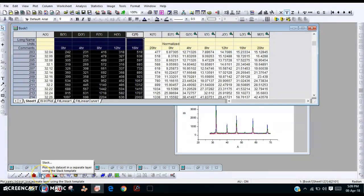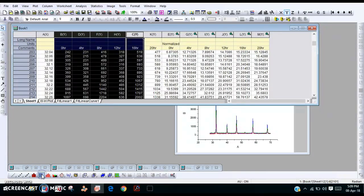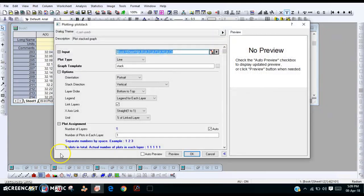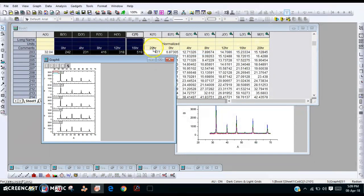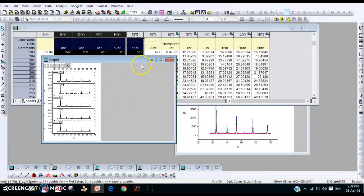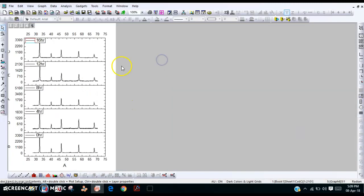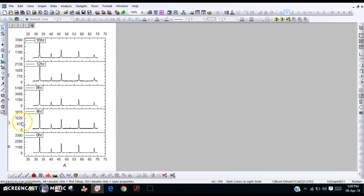There is an option called 'stack' that we need to use. Using this, you can plot the curves in separate folders in one image like this. Now we want to compare the intensities.